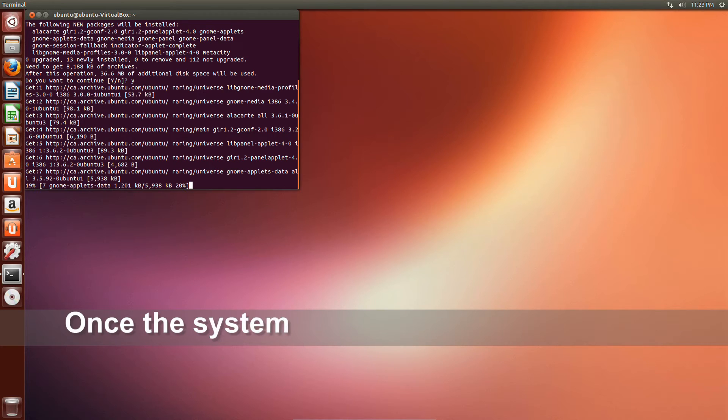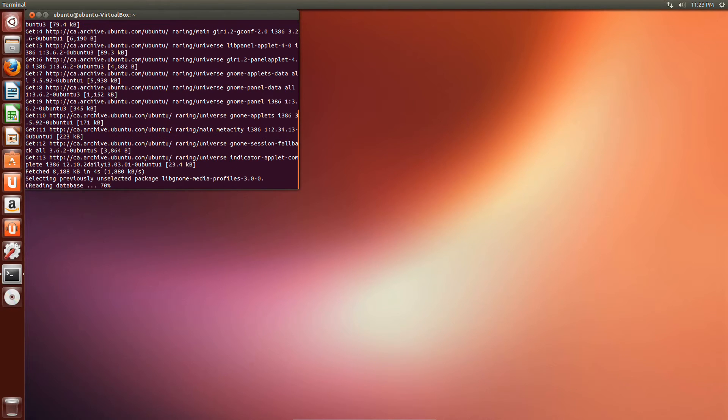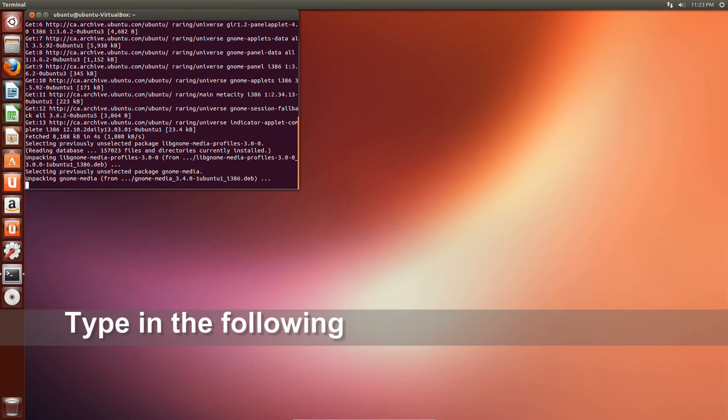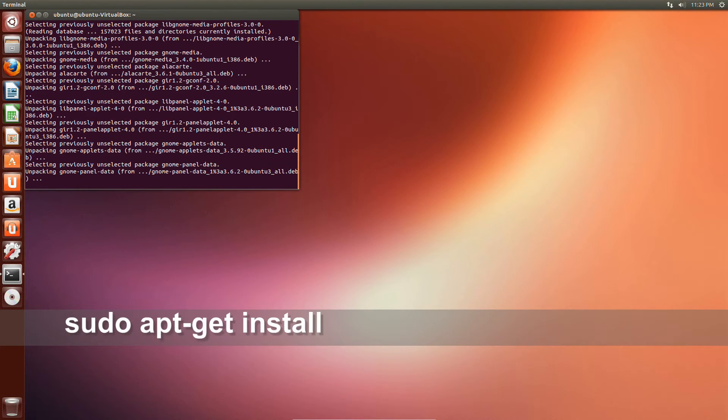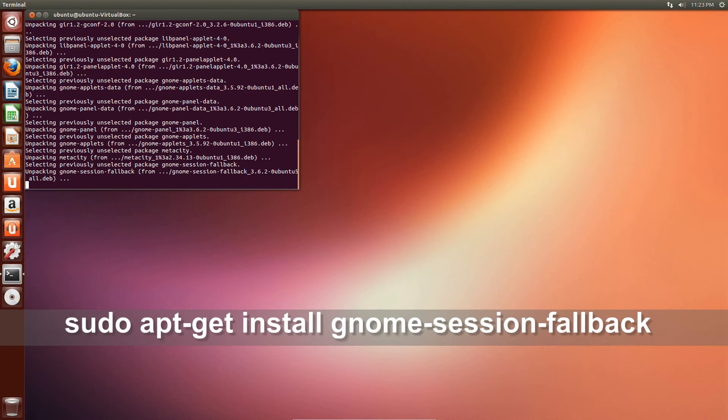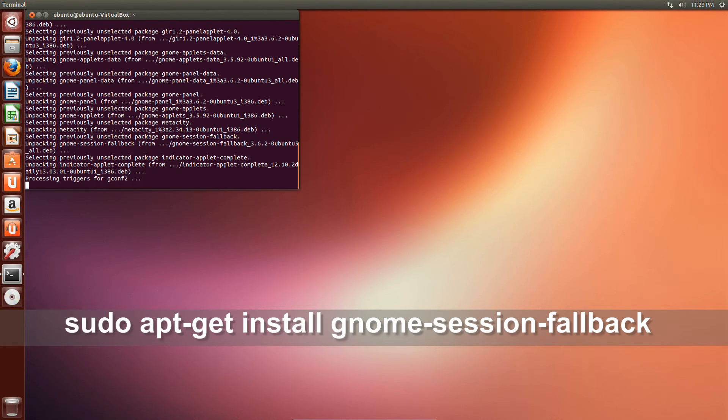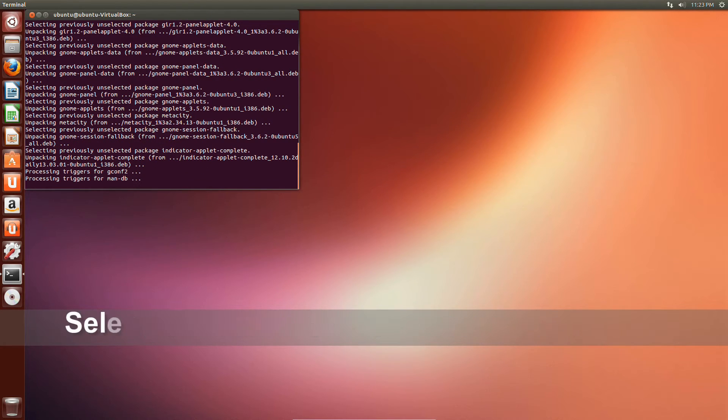Once you have updated the system, type the following command: sudo apt-get install GNOME sessions fallback. Enter your admin password. Follow the prompt.